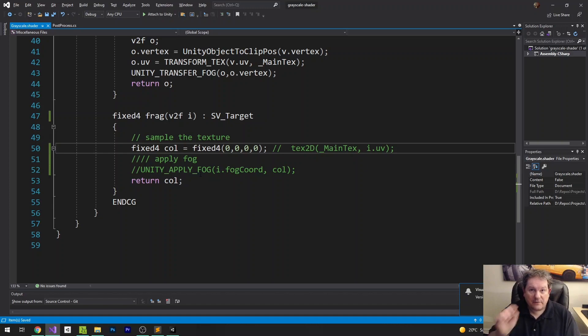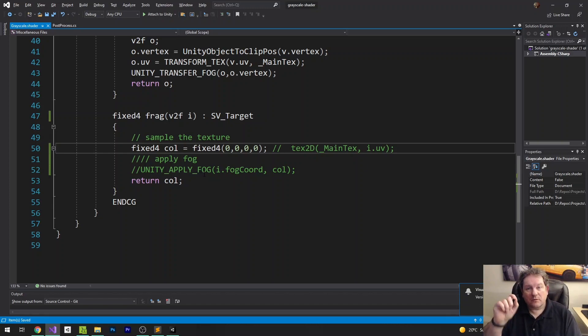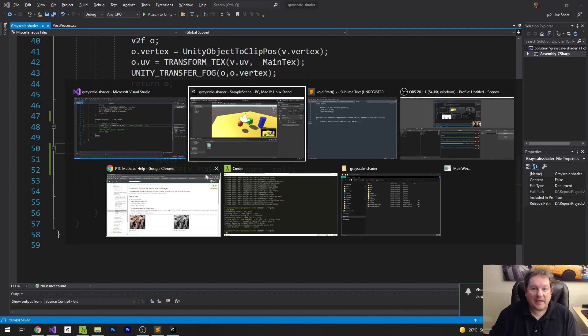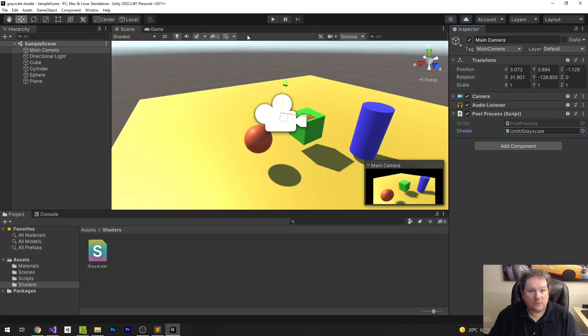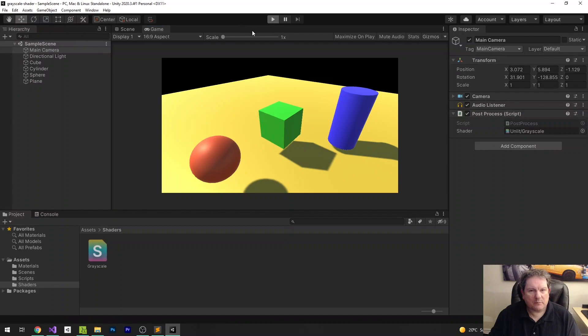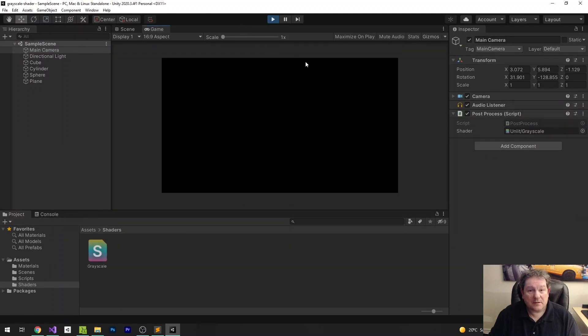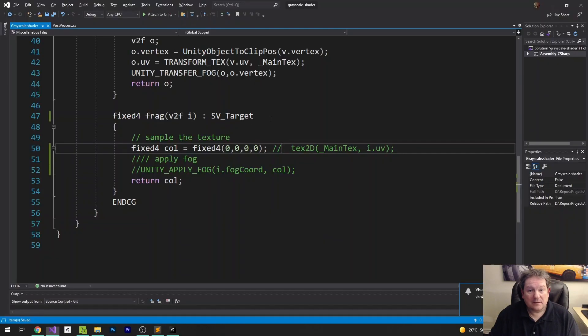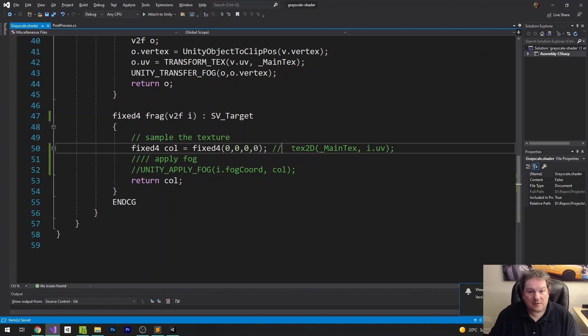and then return it. So for every pixel, what we're going to do is we're just going to return black for every pixel. So when we run this, I don't think it works inside there. But if we press play on here, you see that everything there renders as black.